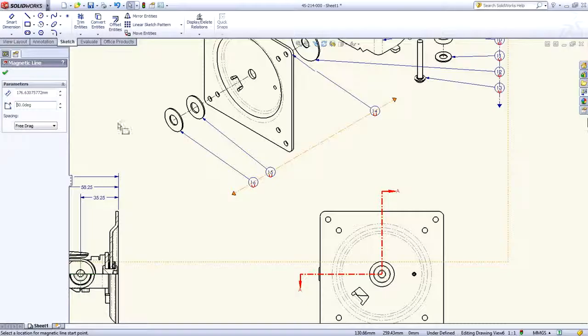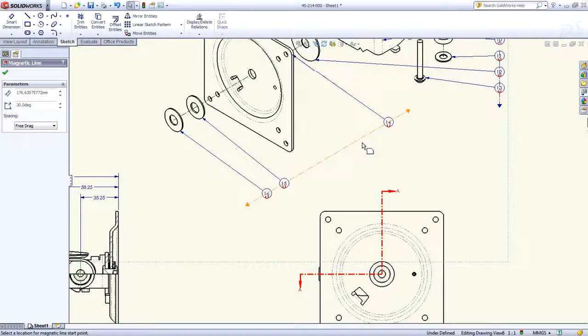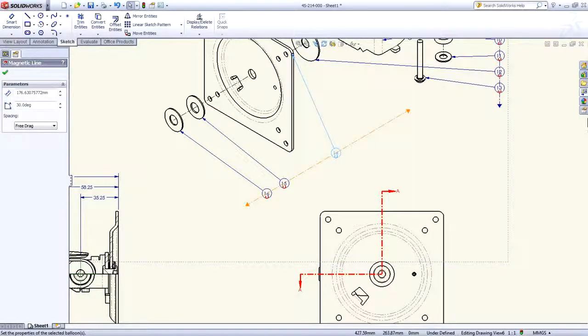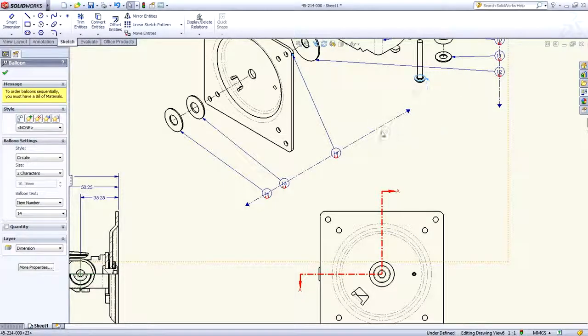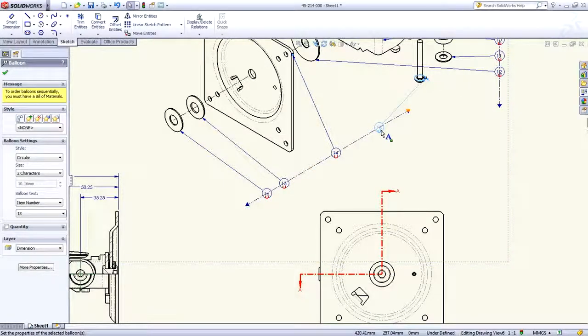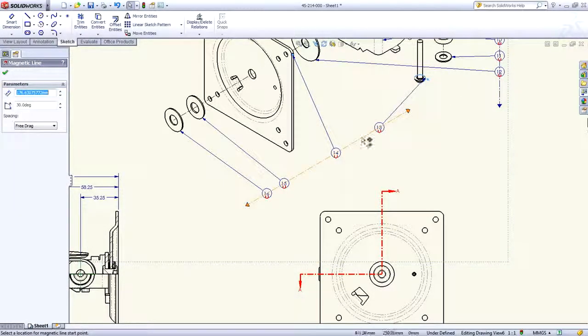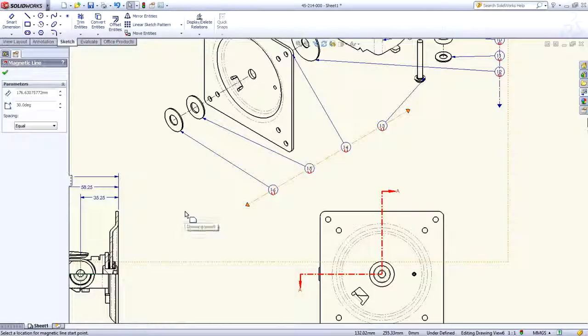You control the position, orientation, and even the exact angle of the magnetic line. Balloons can be simply snapped on and off with full control of their spacing.